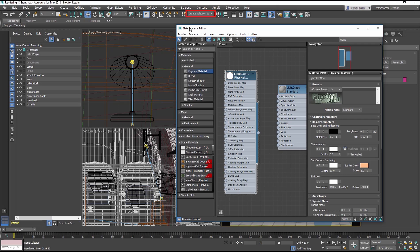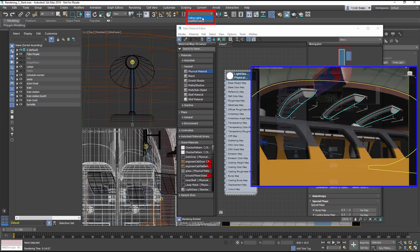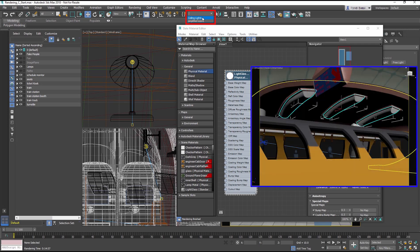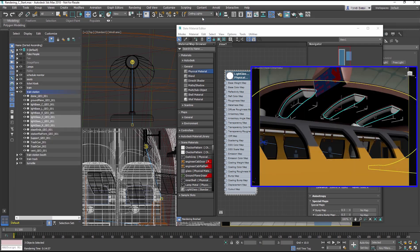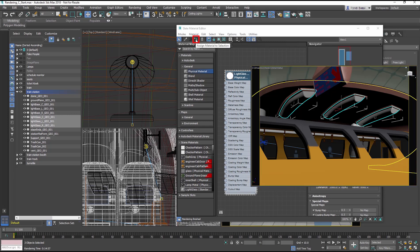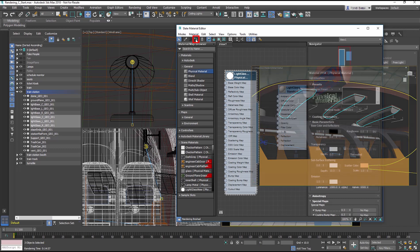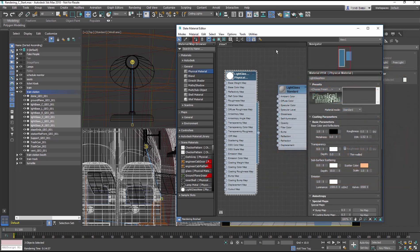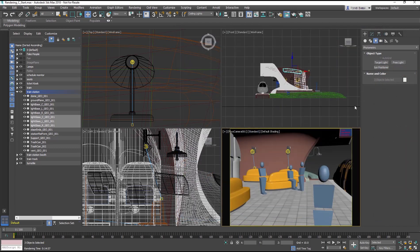In the Main Toolbar Selection Set drop down menu, choose Ceiling Lights. Then in the Slate Material Editor, apply Light Glass New to those three ceiling objects. Now render the Physical Camera Viewport.